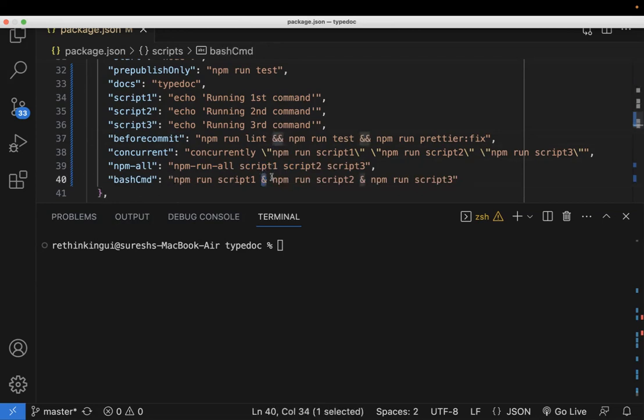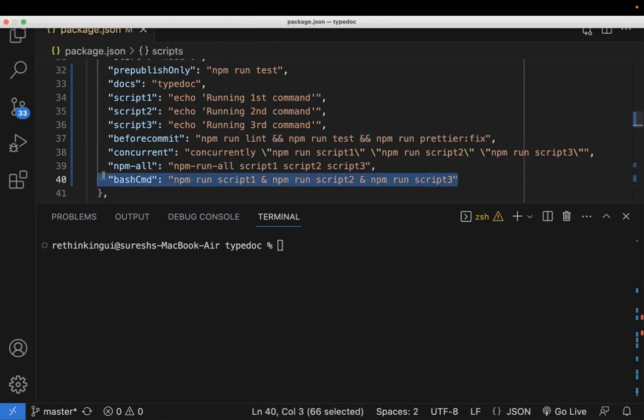This is a very simple way, but it doesn't need any third party library as well. The only thing is it will only work in the Linux, Unix and Mac systems. That's the only thing we need to remember. And in the bash terminal, so it would be running.